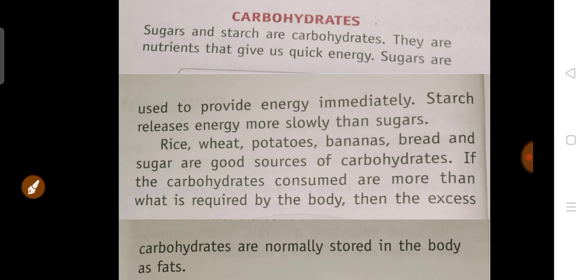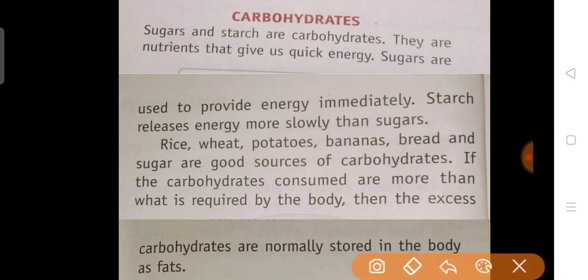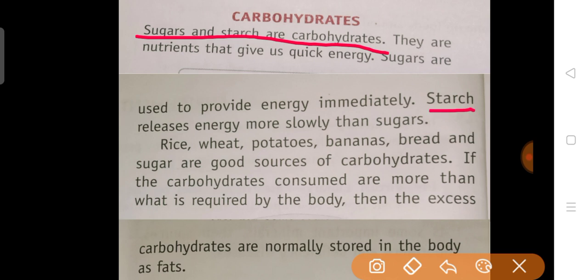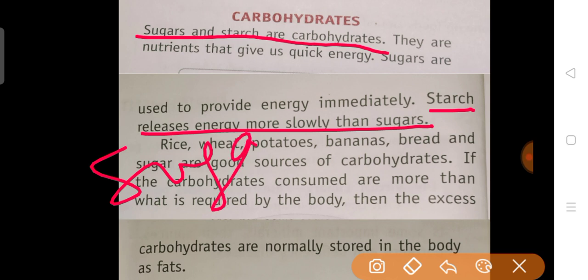We will see the first among them, that is carbohydrates. Sugar and starch are carbohydrates — they are nutrients that give us quick energy. Sugars are used to provide energy immediately, aur sugar energy turant provide karte hai. Starch releases energy more slowly than sugar — starch jo hai wo slowly energy release karte hai sugar ke comparison mein. Toh jaldi energy kaun sa release karte hai? Sugar.